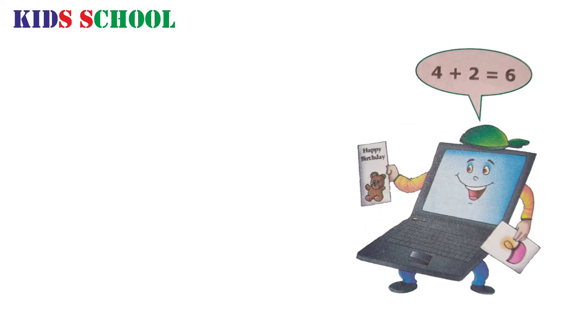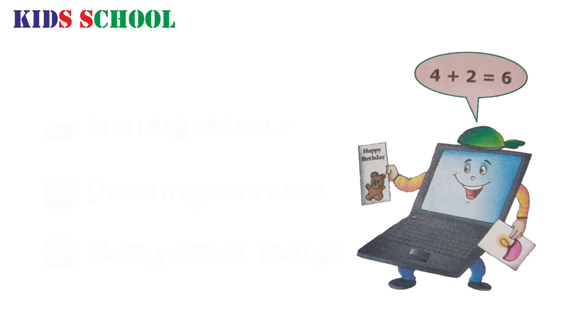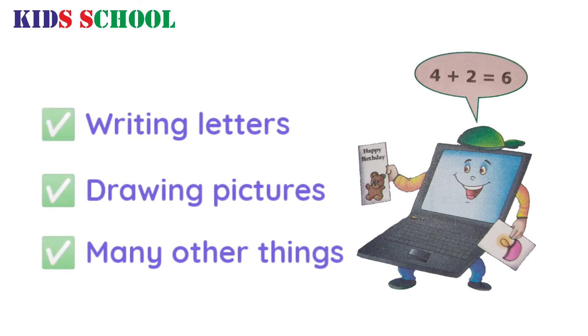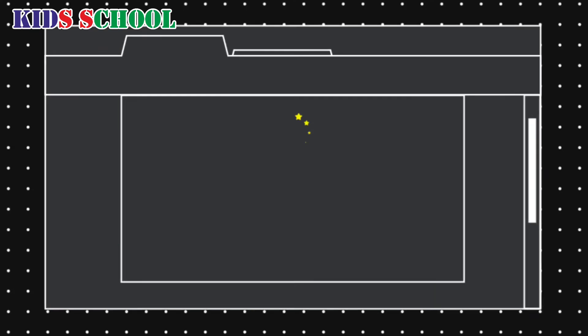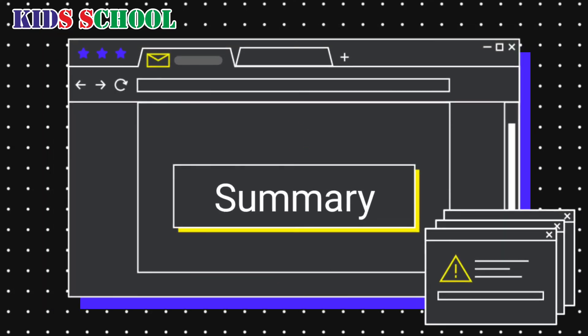While a computer can draw pictures, write letters, and do many other things as well.